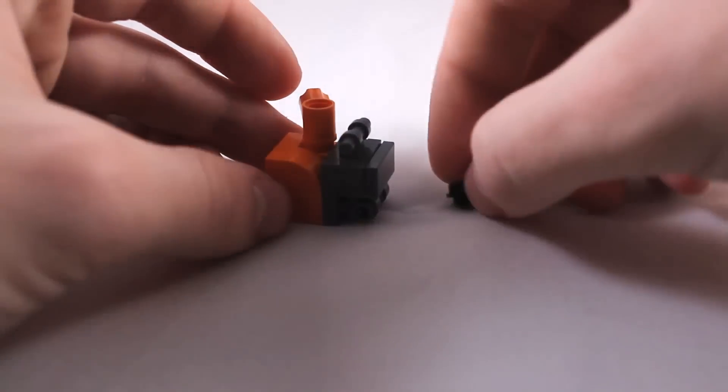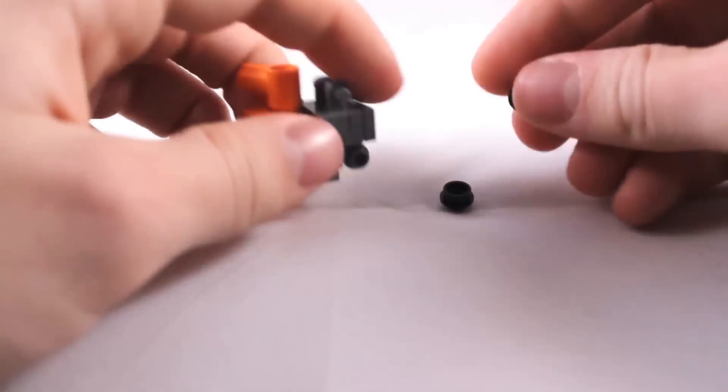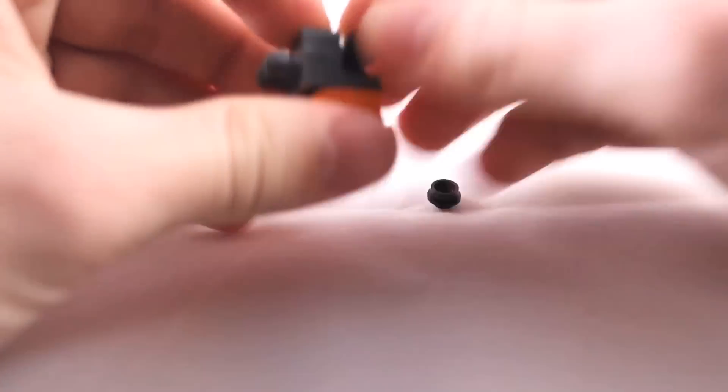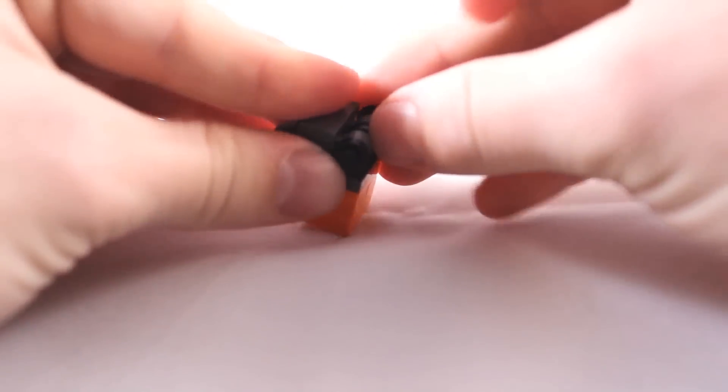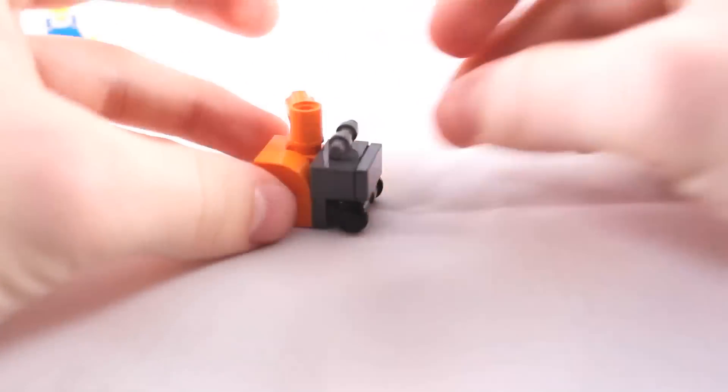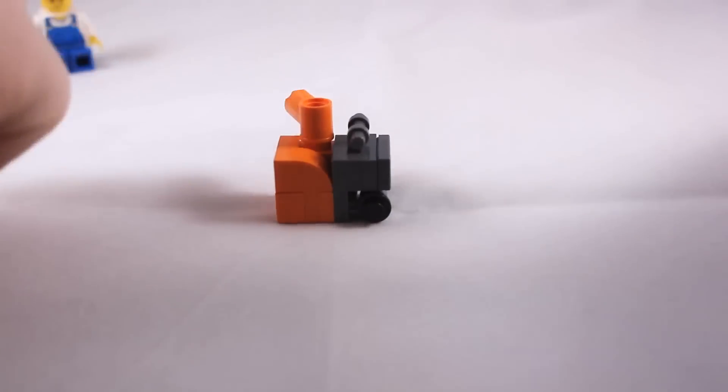And then finally take your studs, the dark ones, and place them on the sides just like that. Because your snowblower will need wheels to ride around on.